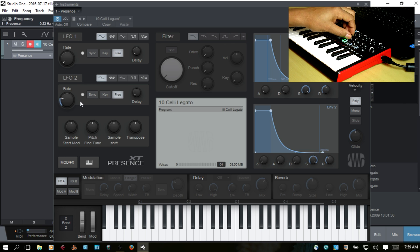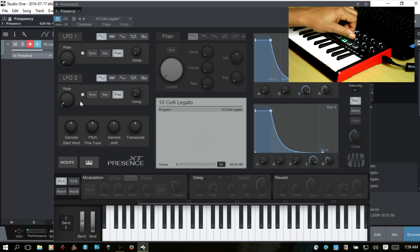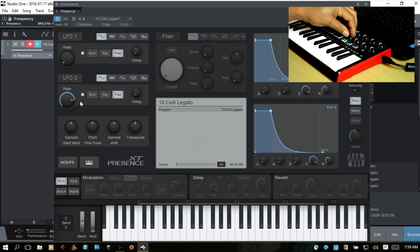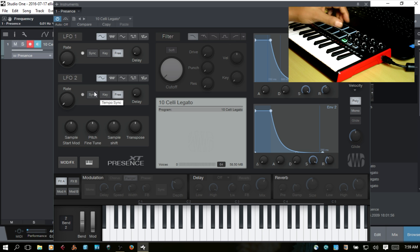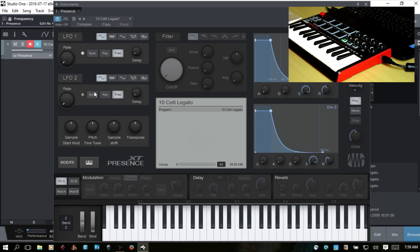Now, whatever you set, whichever one of these dials you set to control parameters, Studio One will recall that setting within the project if you save the project,